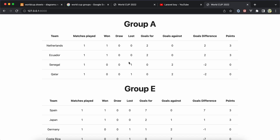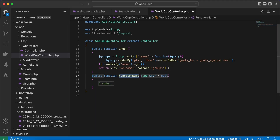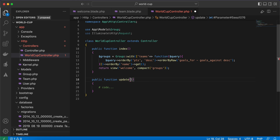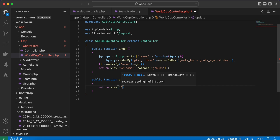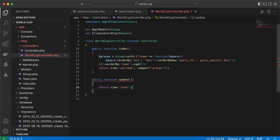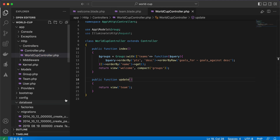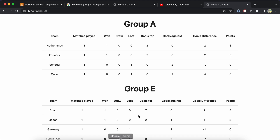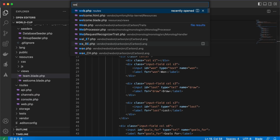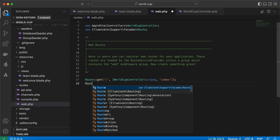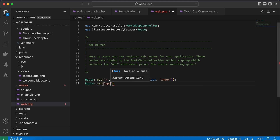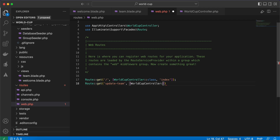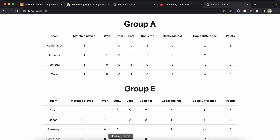Then we will add this data dynamically using a form, so we need to create an endpoint here for a function called 'update'. We need to return this view — 'return view team' — using the blade template. Back in our web.php file, we add a GET route for 'update-team' pointing to WorldCupController's update method.